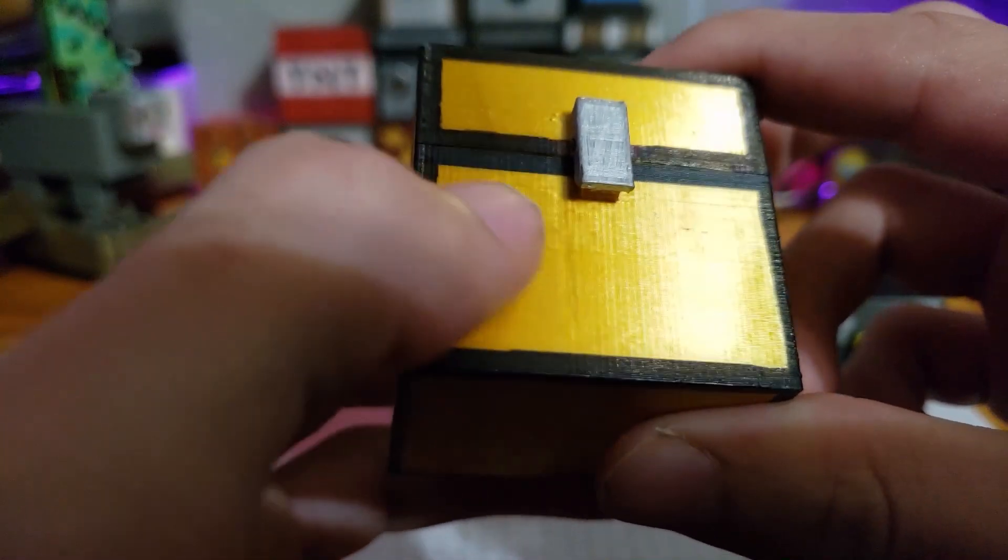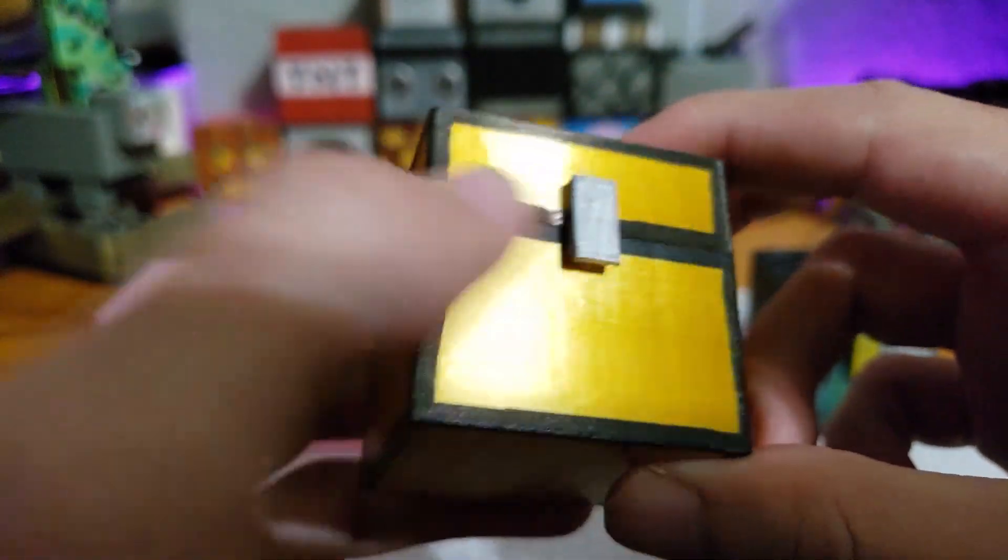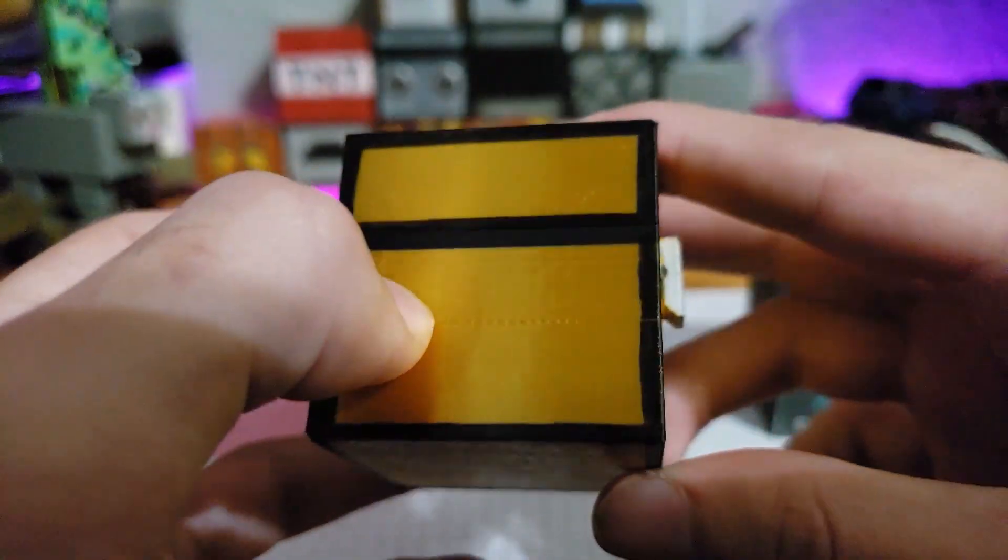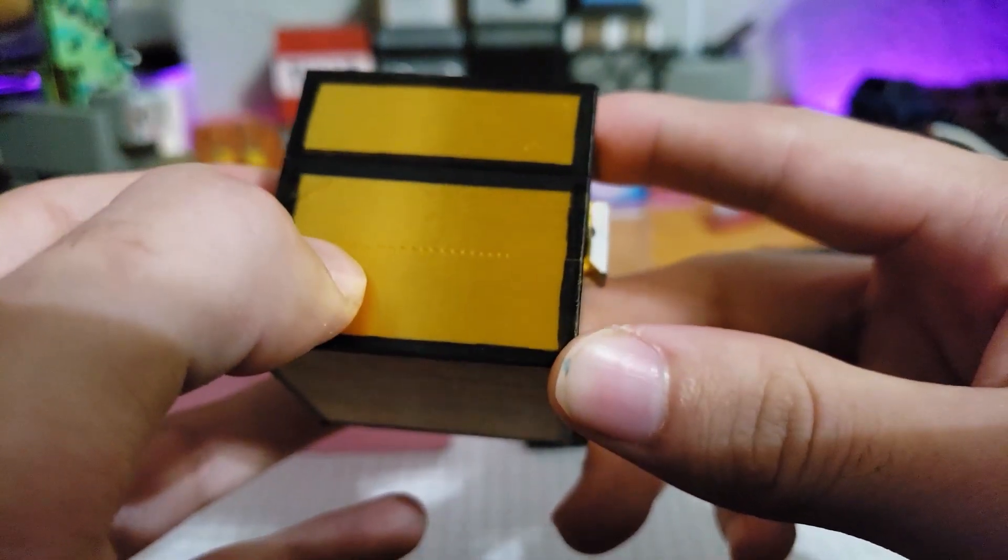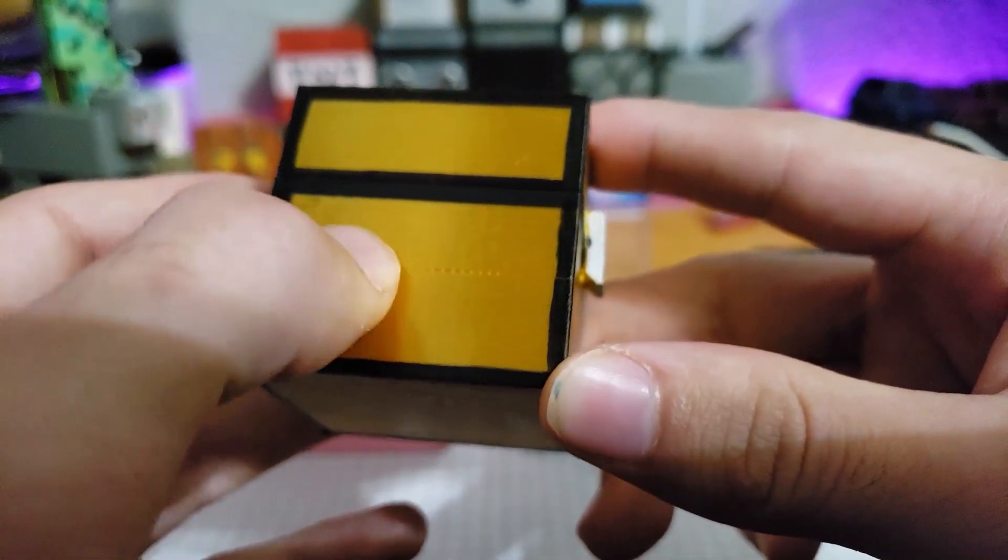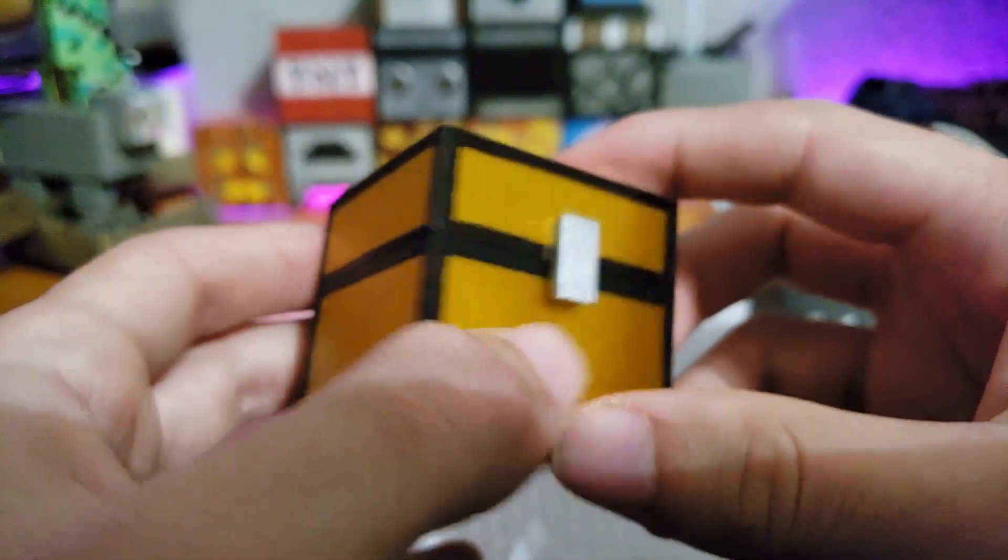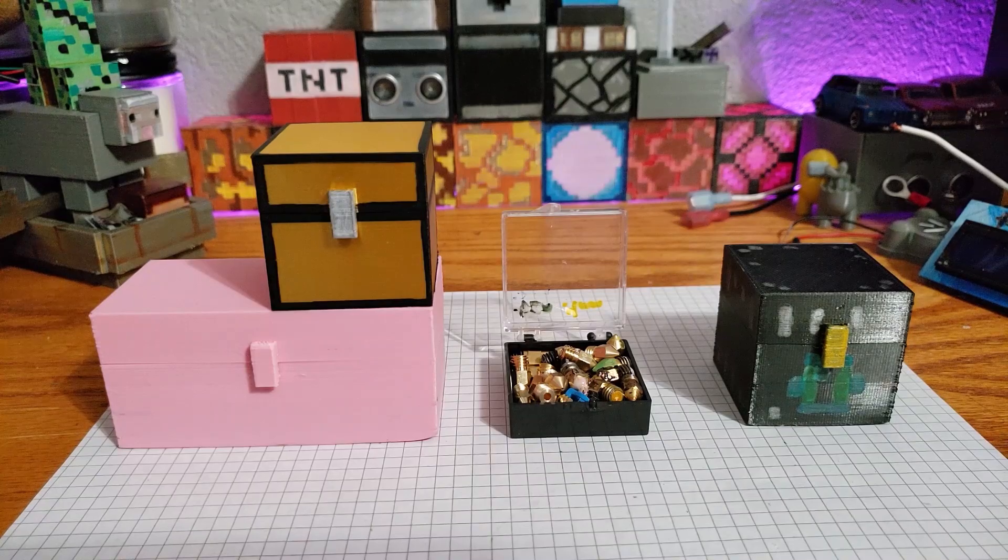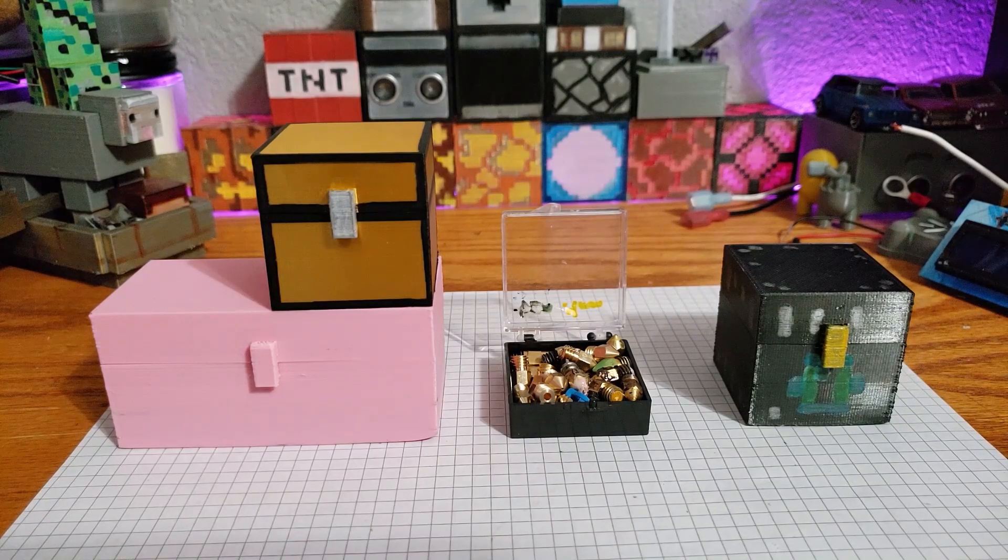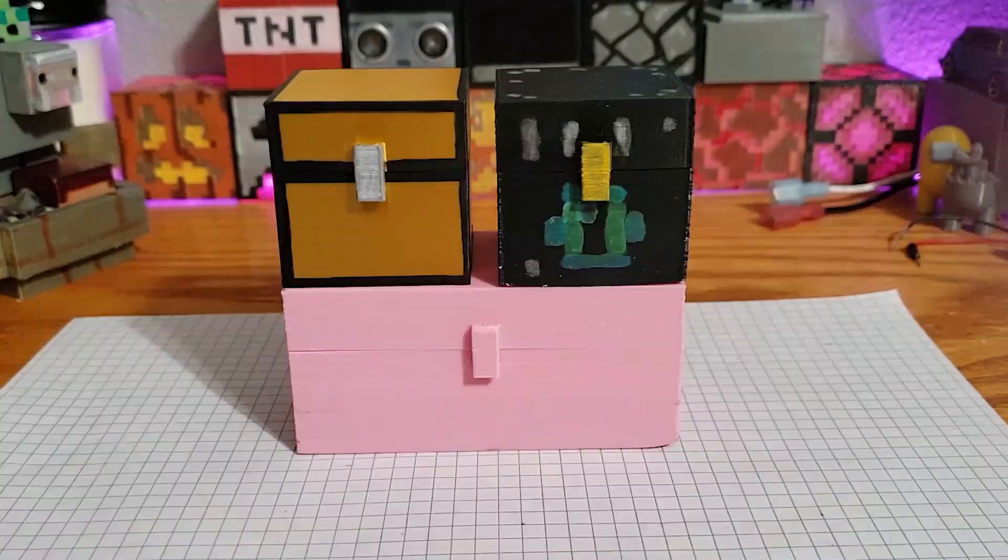Since 3D printing prints in layers, it can trap bacteria and also leave gaps for bacteria to grow inside the plastic. If you're trying to use this for food, keep in mind that it's not considered food safe.